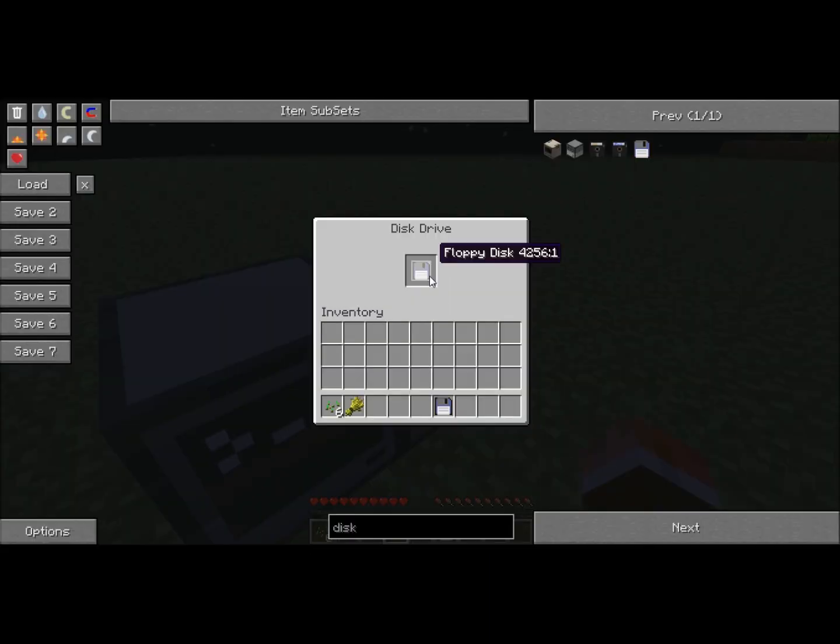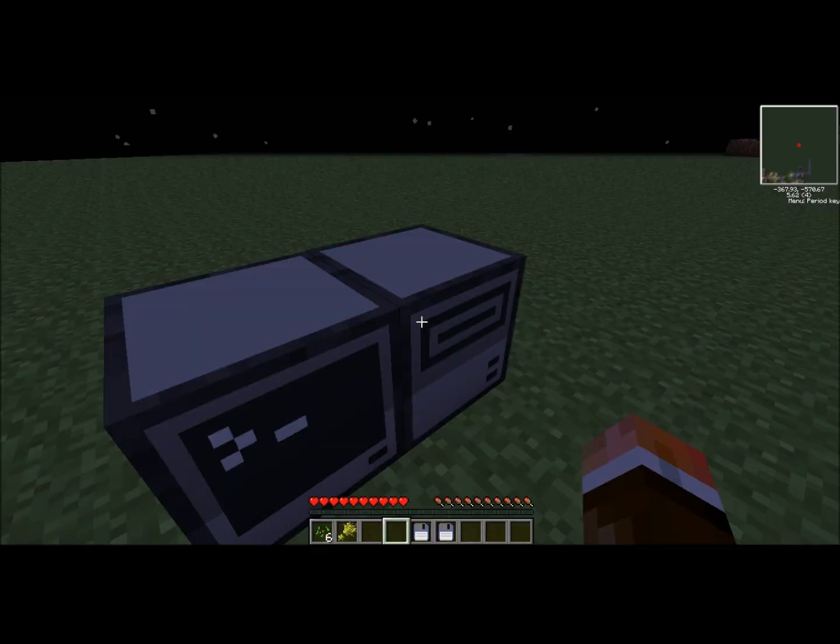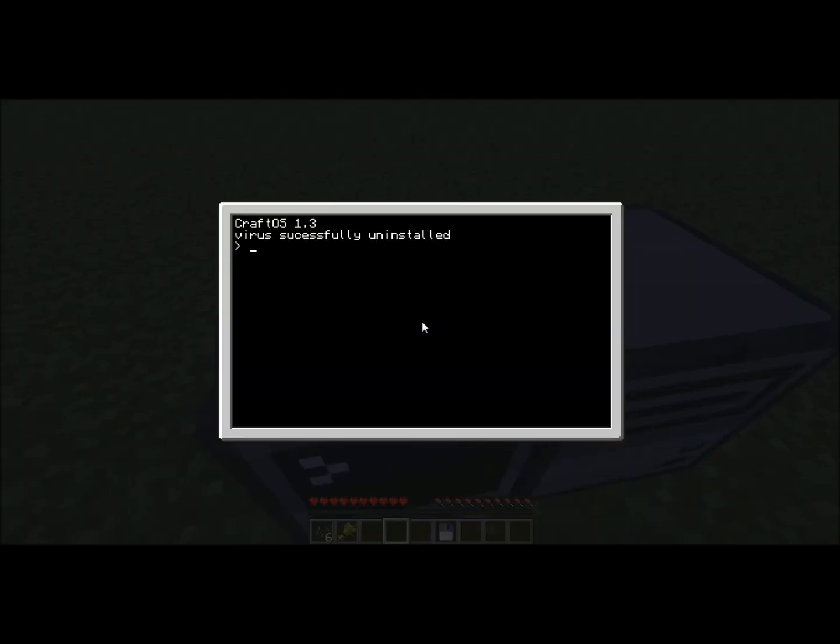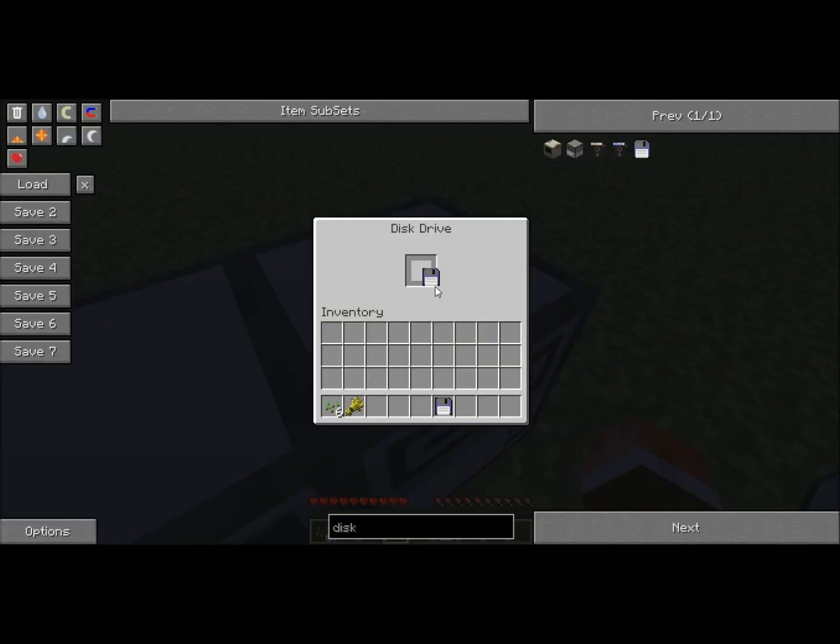And then let's label it. I'll call it disk. Press enter. Virus successfully uninstalled.